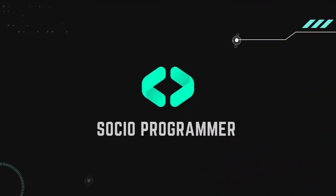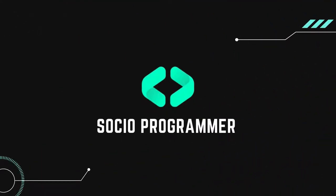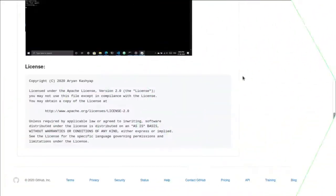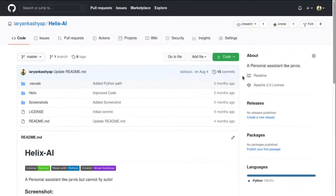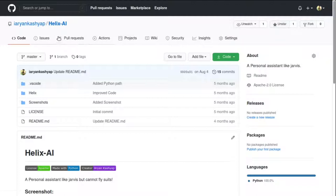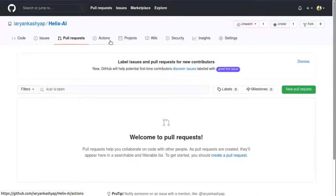So let's begin. The question is: what is GitHub? GitHub is an open source contribution platform for developers. It is generally used for project management and collaborations by multiple companies like Google, Microsoft, and more. GitHub was acquired by Microsoft in 2018.